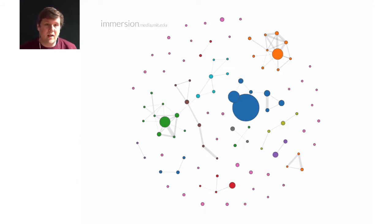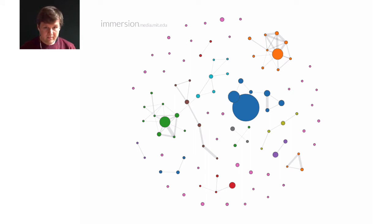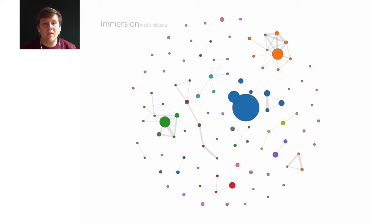Here's another example of how much can be inferred from data — even just so-called metadata. This is my social network, visualized using immersion.media.mit.edu. You can import your email data and see who you're writing with, how many emails you exchange with people (bigger circles mean more emails), and who is part of a conversation. In blue you can see my family, and you have different circles of friends. You can learn a lot about a person just from this metadata, without looking at any content — just the actions of the people.